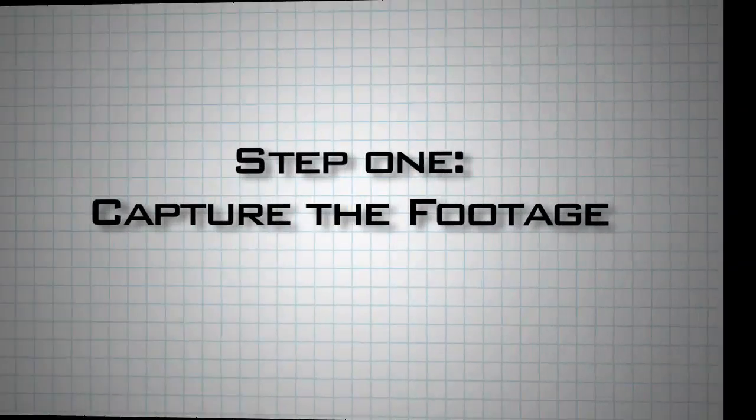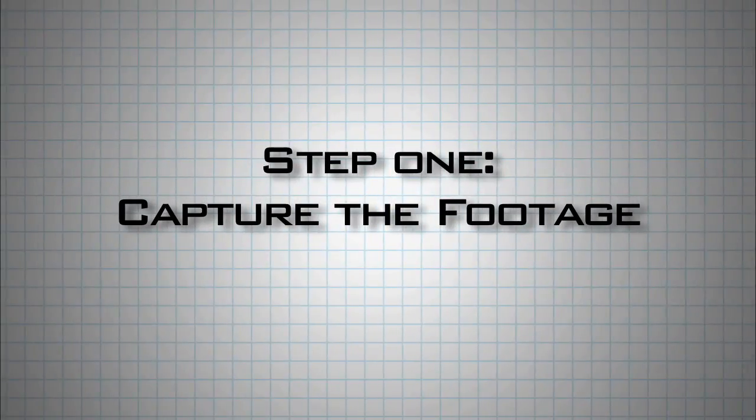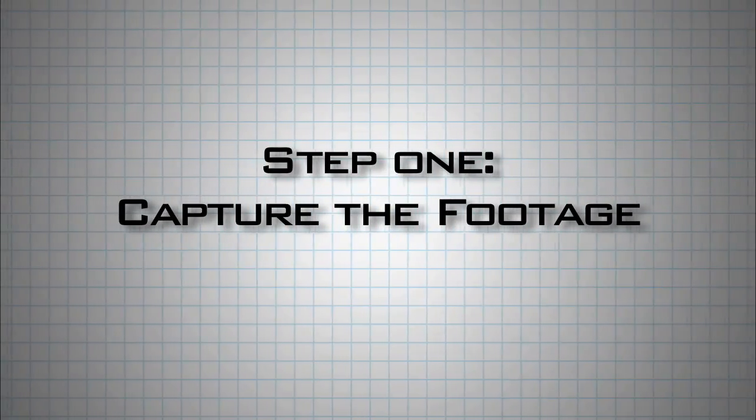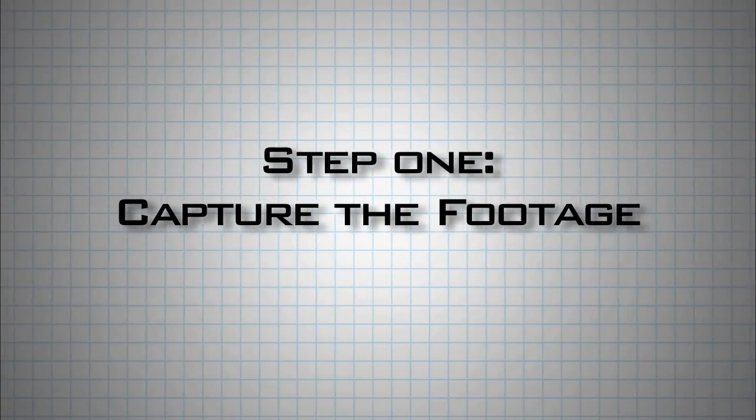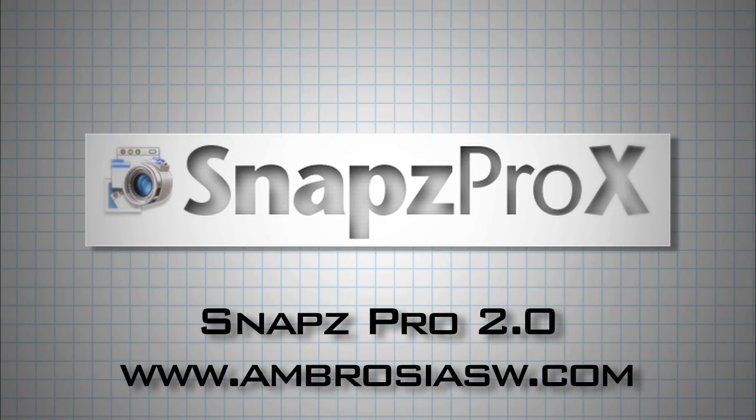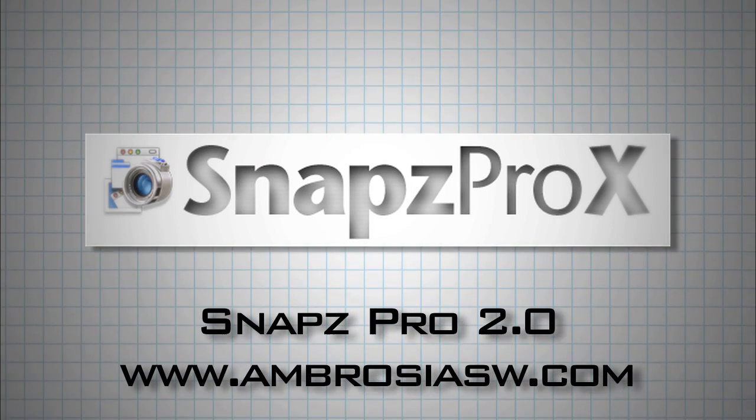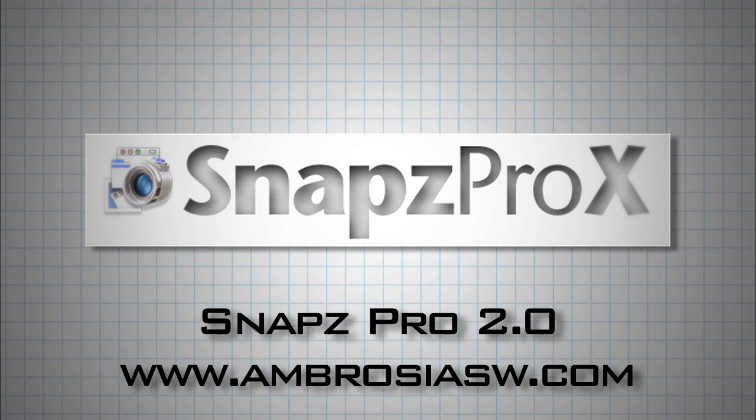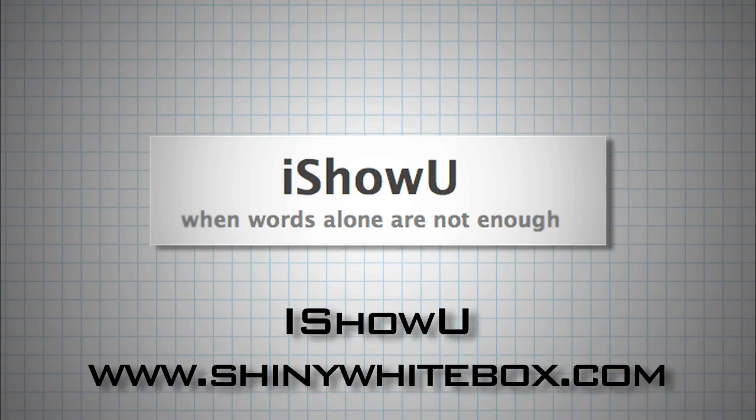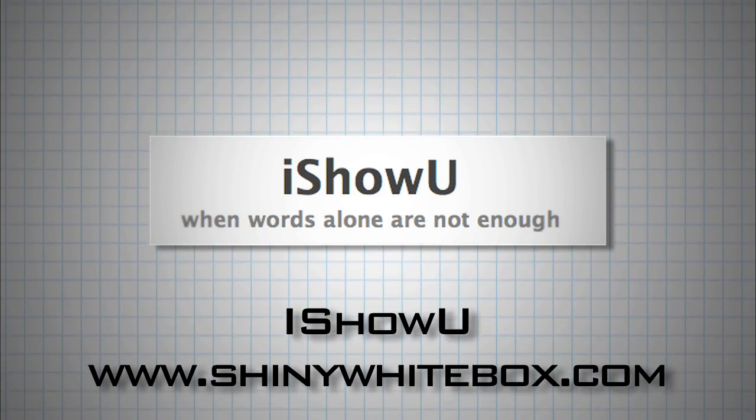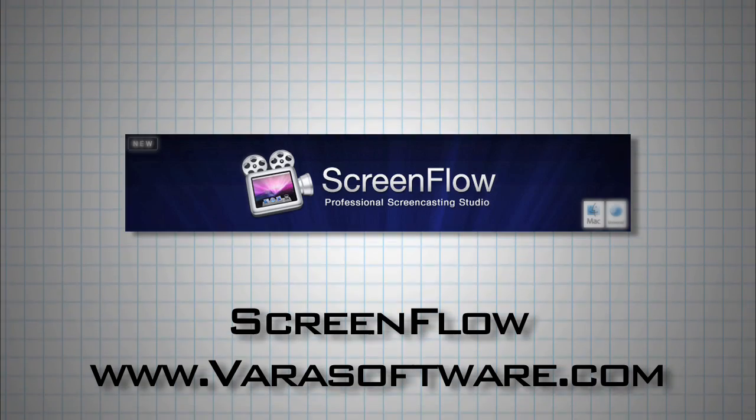The first step is capturing the footage from your Mac. There are some good programs out there. I use Snapz Pro 2 from Ambrosia Software. Others use programs like iShowYou and the fancy newcomer ScreenFlow.